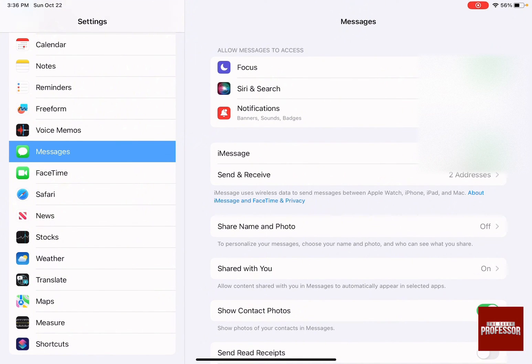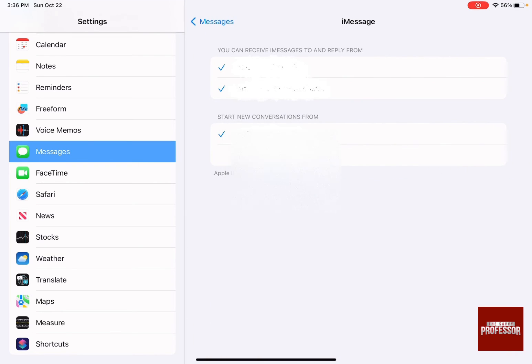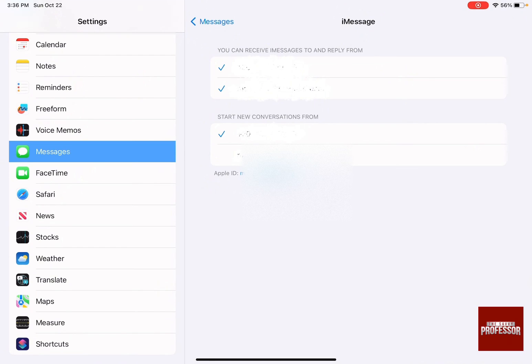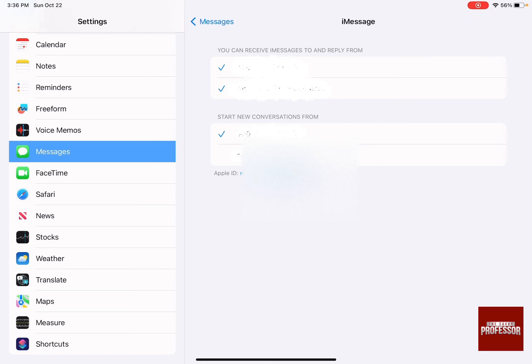Then click on Send and Receive and ensure that you have your phone number and your Apple ID connected and written down over here to be able to get the iMessages in your Messages as the ones you have on your mobile phone.